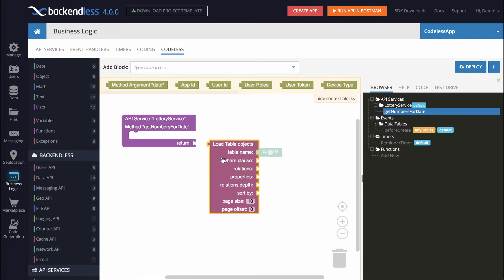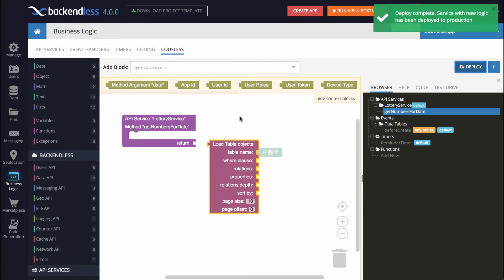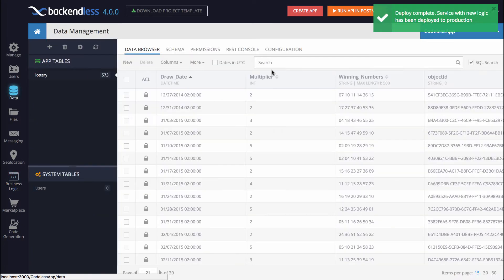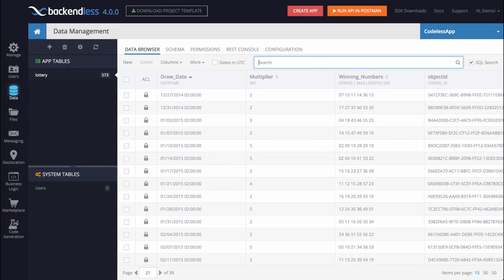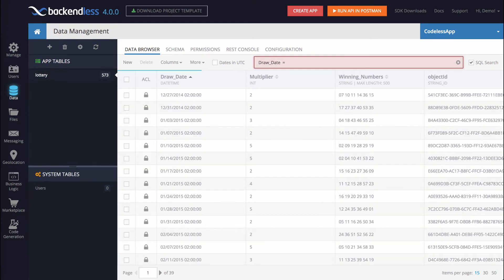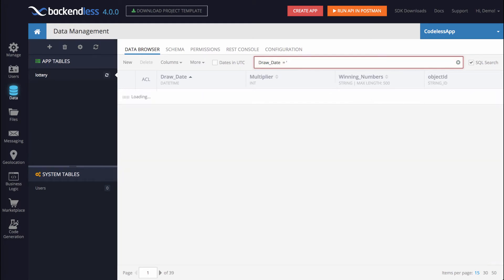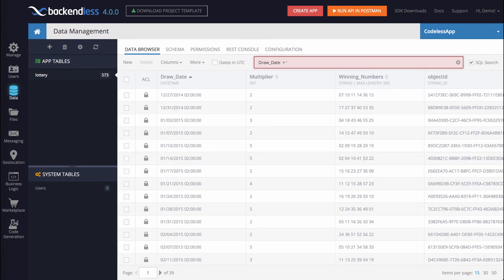Before I go further, let me show you how the querying of a Backendless database will work. Let me just save it for now and switch to Data. So for instance, right here, this is the search bar where we can type in a query. And this, in fact, exactly the same query with a substituted date would need to be used in our Codeless program.